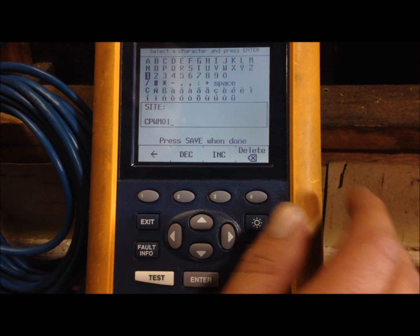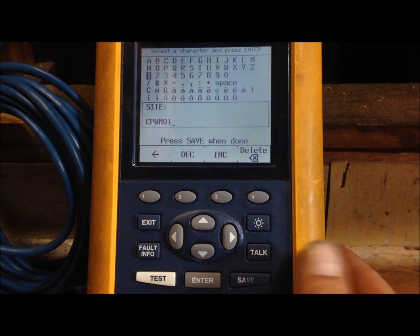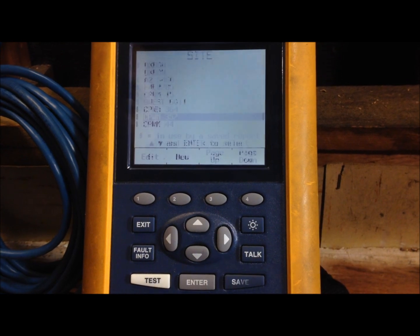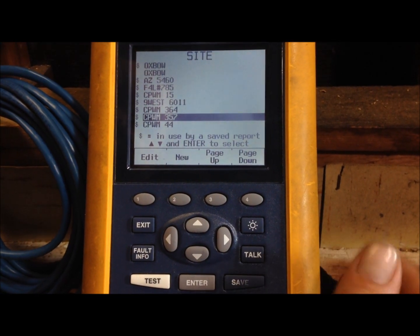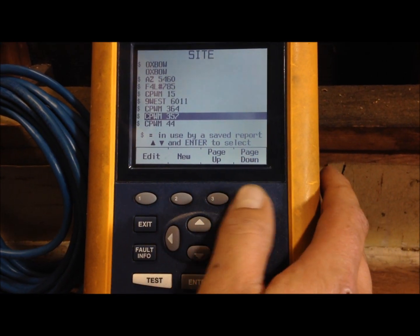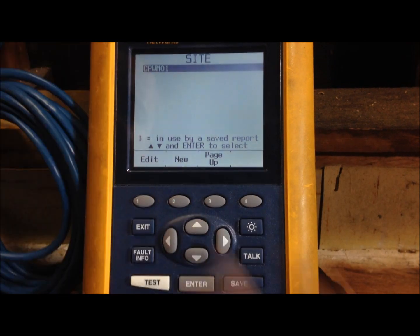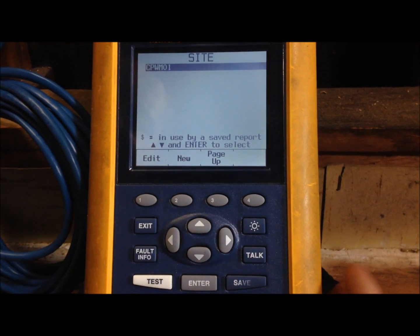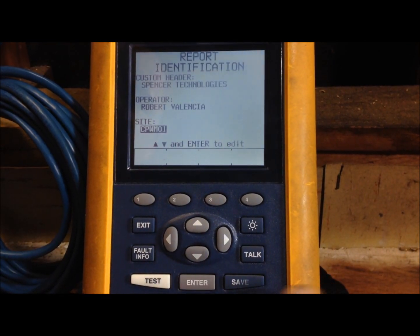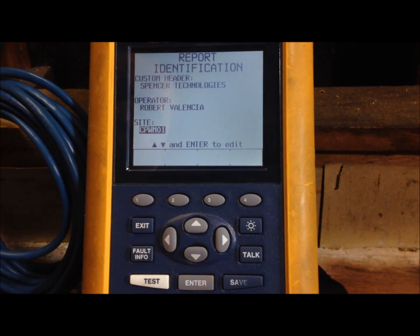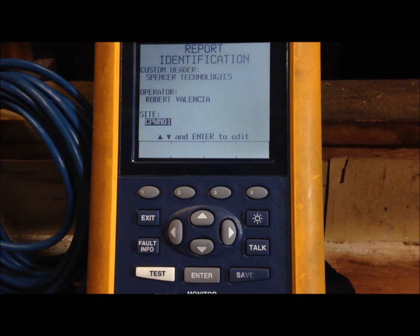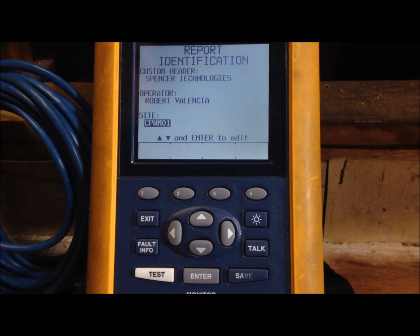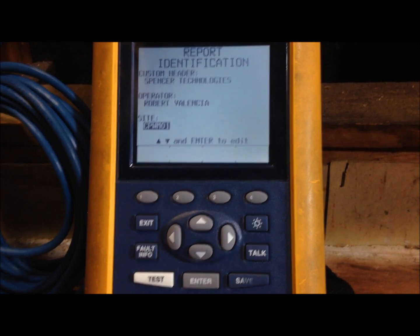Press enter and once you have that all in there press save. That should automatically save. If you go to page down there it is CPWM 01. Press enter on it and you can see that now you're in that job. So once you're in that job we're ready to do some testing.